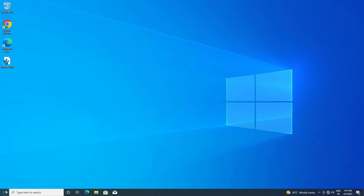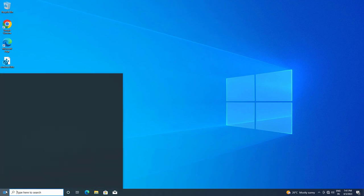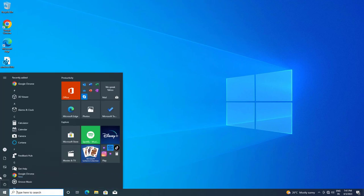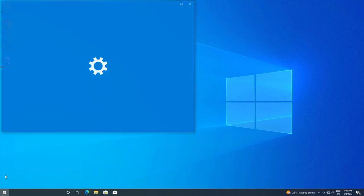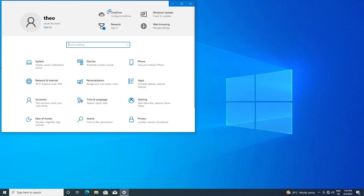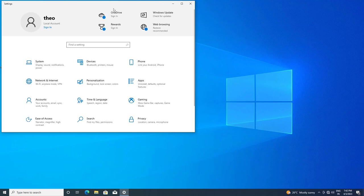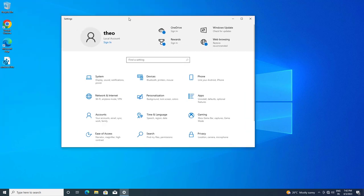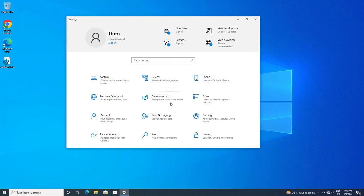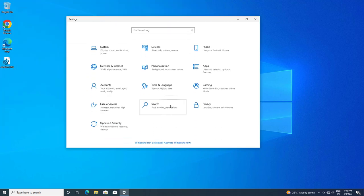Now go back to Settings. Click on Ease of Access.